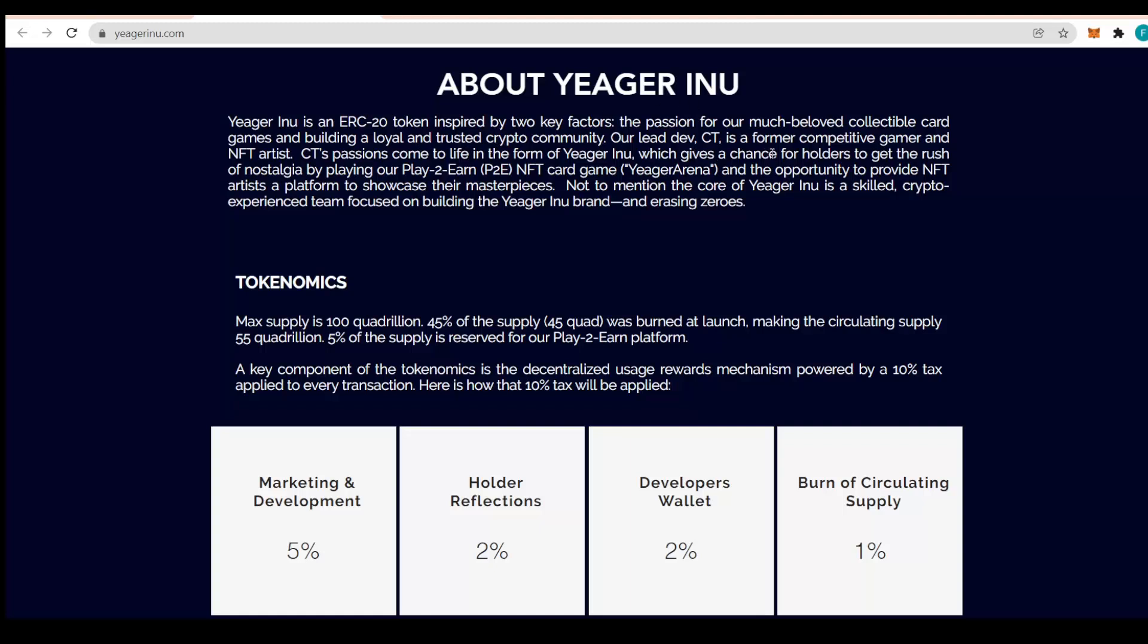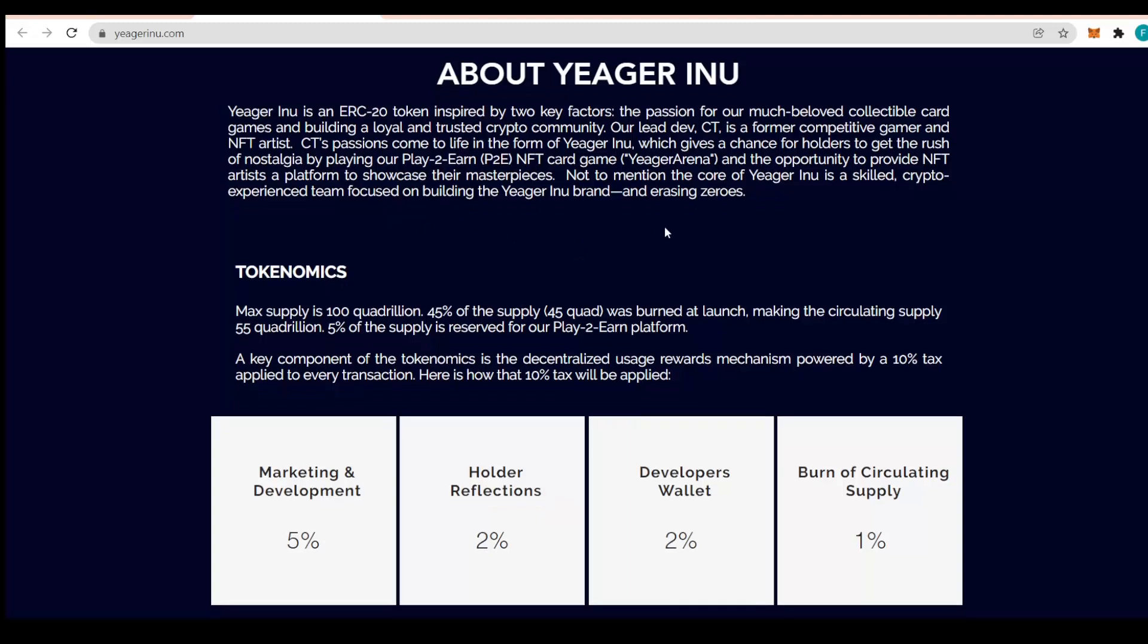CT's passion came to life in the form of Jaeger Inu, which gives a chance for holders to get the rush of nostalgia by playing their play-to-earn NFT card game called Jaeger Arena, and the opportunity to provide NFT artists a platform to showcase their masterpieces. The core of Jaeger Inu is a skilled crypto experience team focused on building the Jaeger Inu brand and erasing zeros.